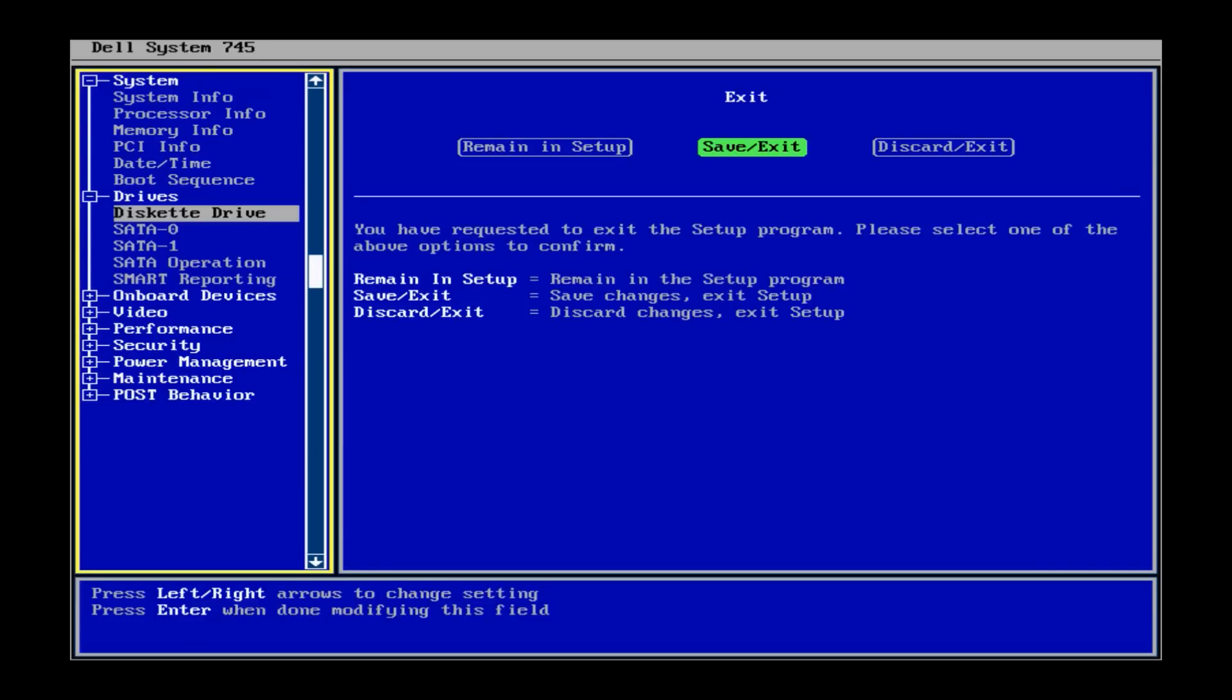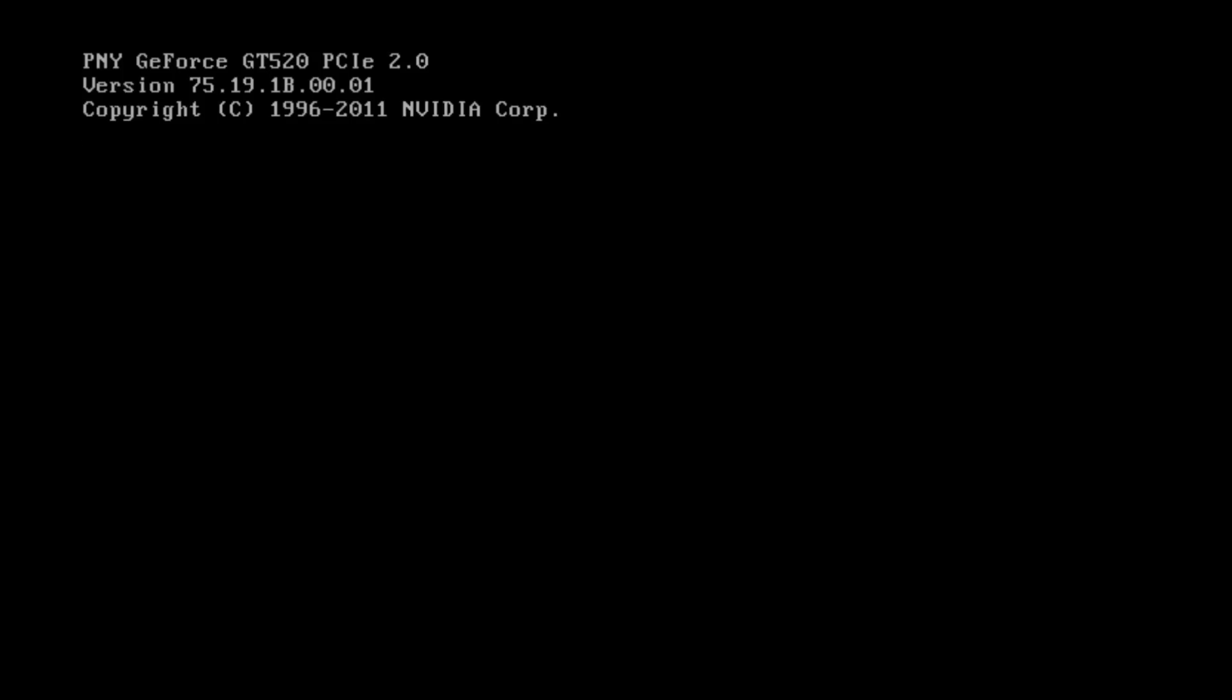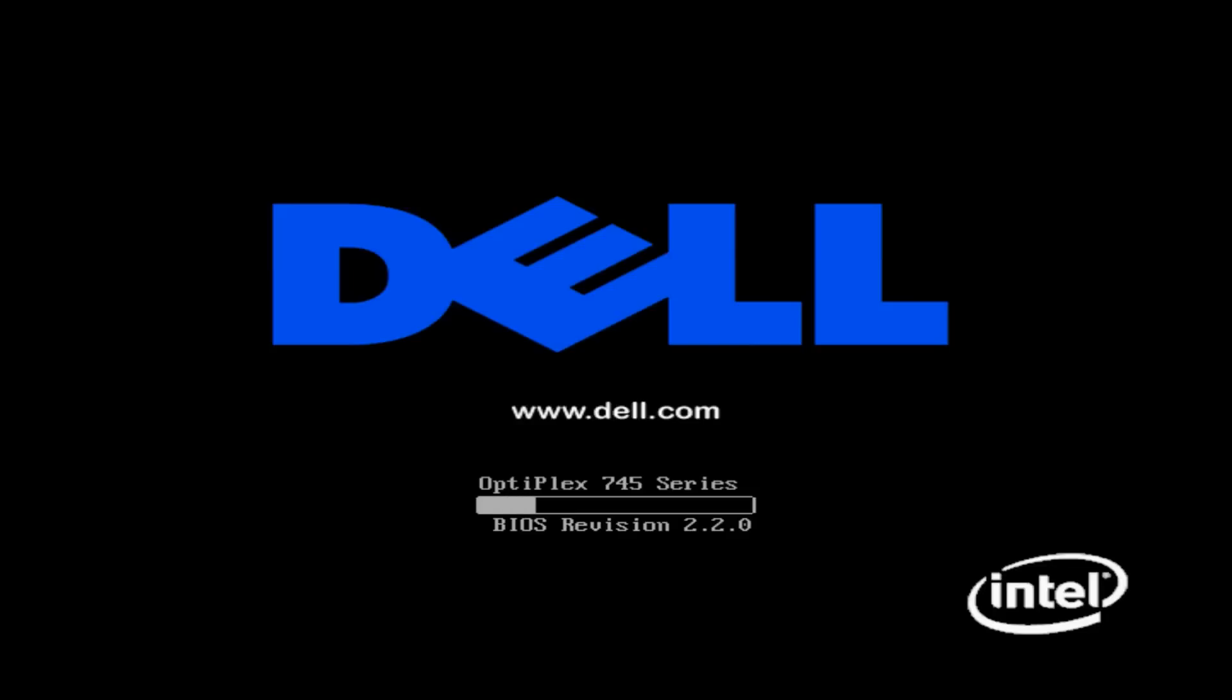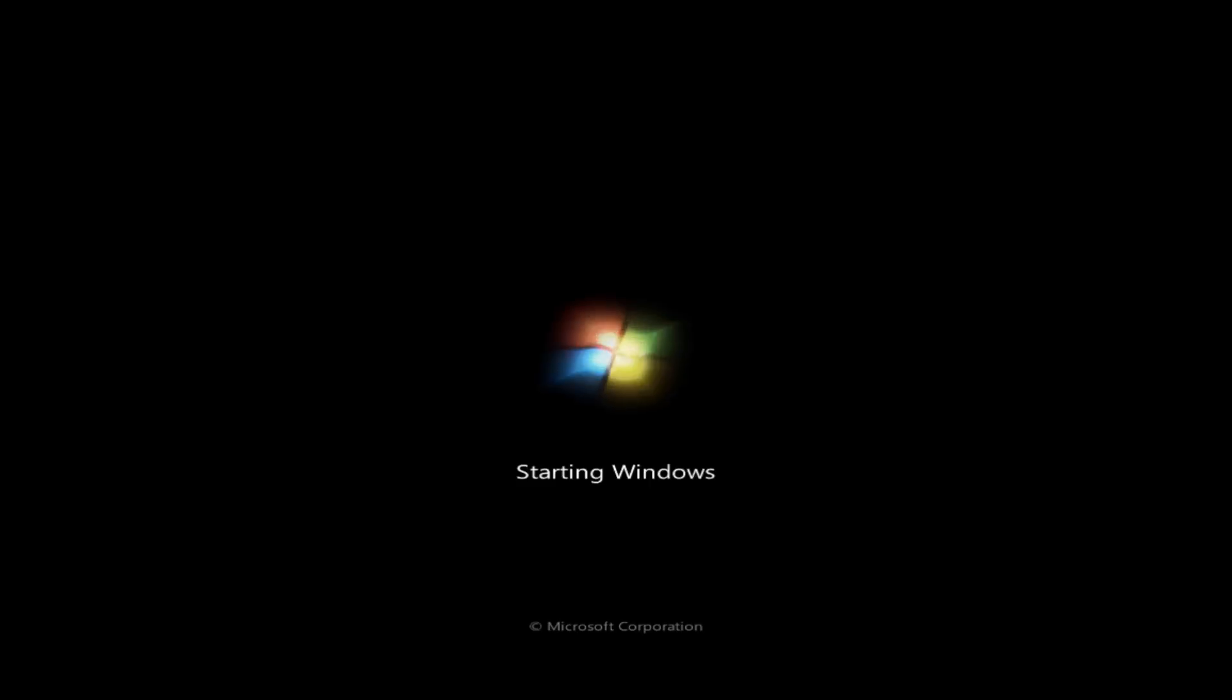And your machine should reboot normally. After doing these steps, as you'll see in the video, the machine will boot up normally. You won't have to hit any buttons strike F1 to continue. You won't see those messages anymore now that the diskette drive is turned off.